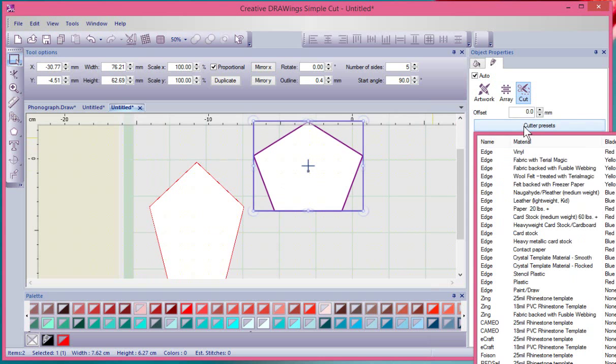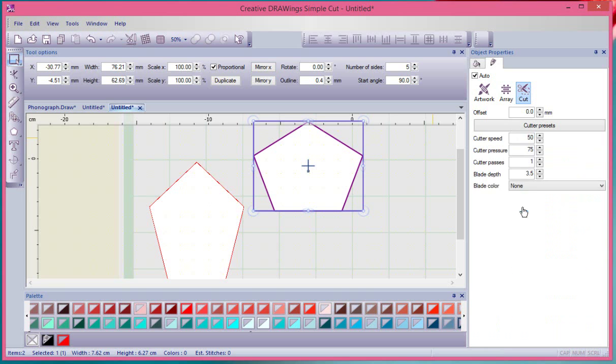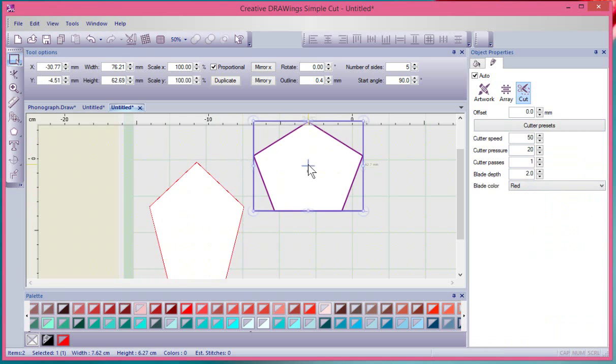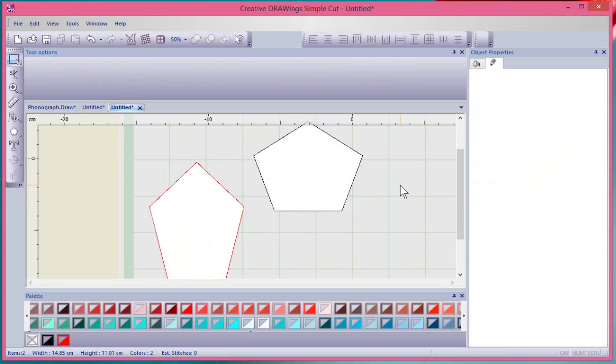Now maybe this one over here is going to be something like paper or whatever, so we'll choose 20 pound paper and it gives me different presets here. Each element can have its own customized presets.